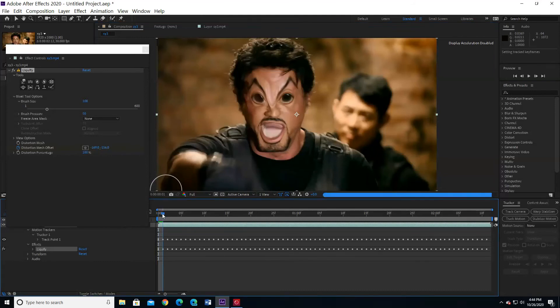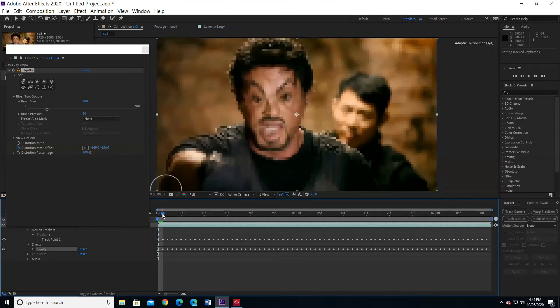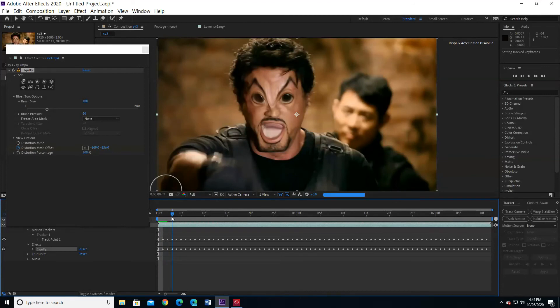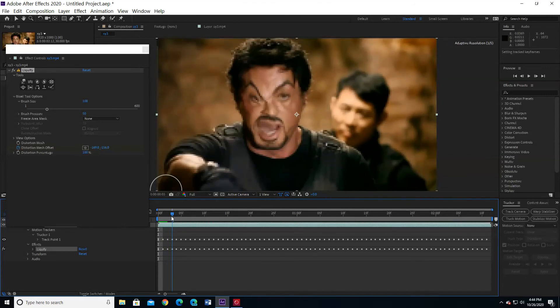After you finish, you can check your work. It looks not bad.